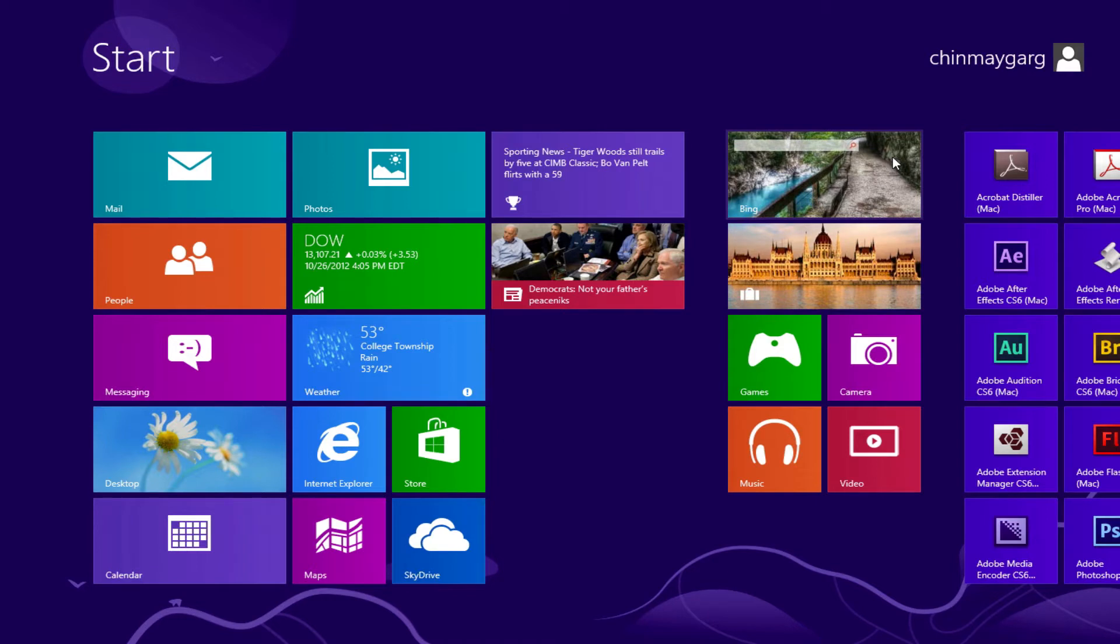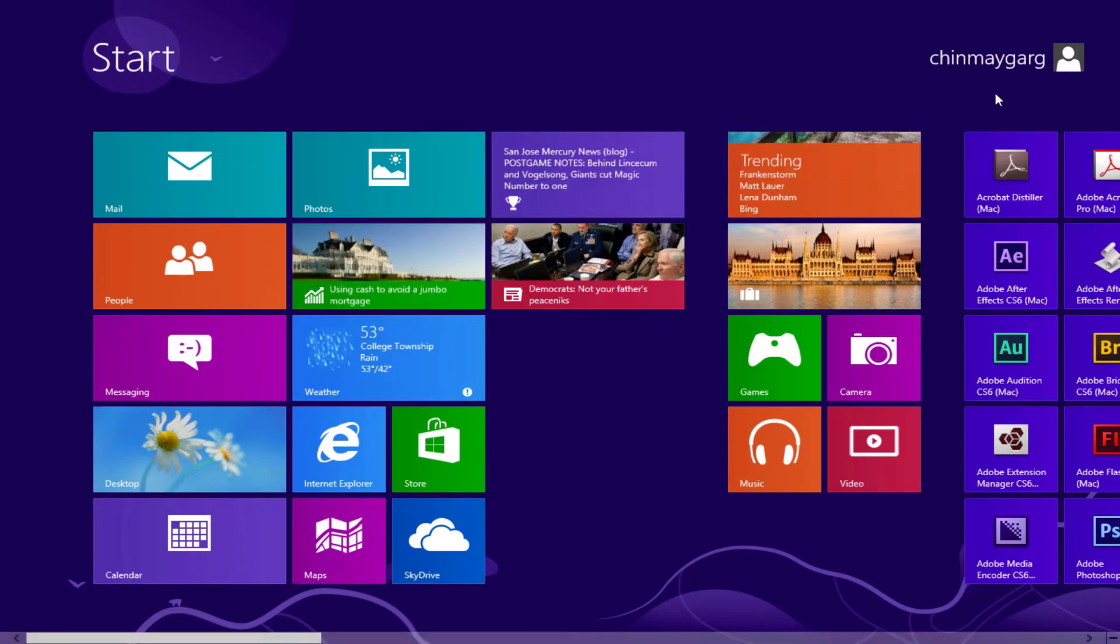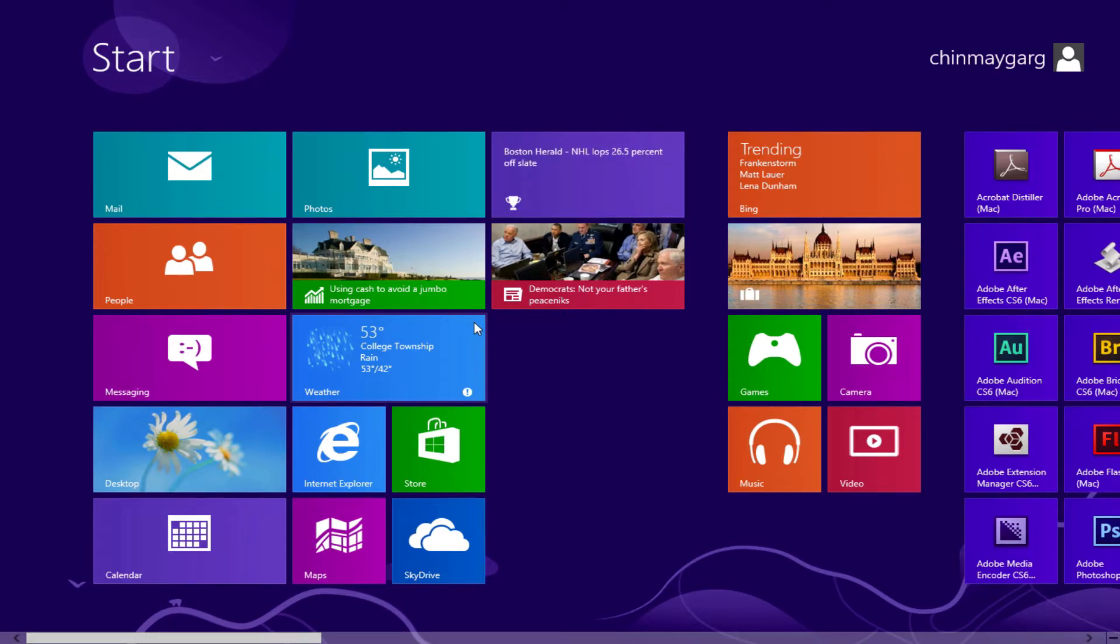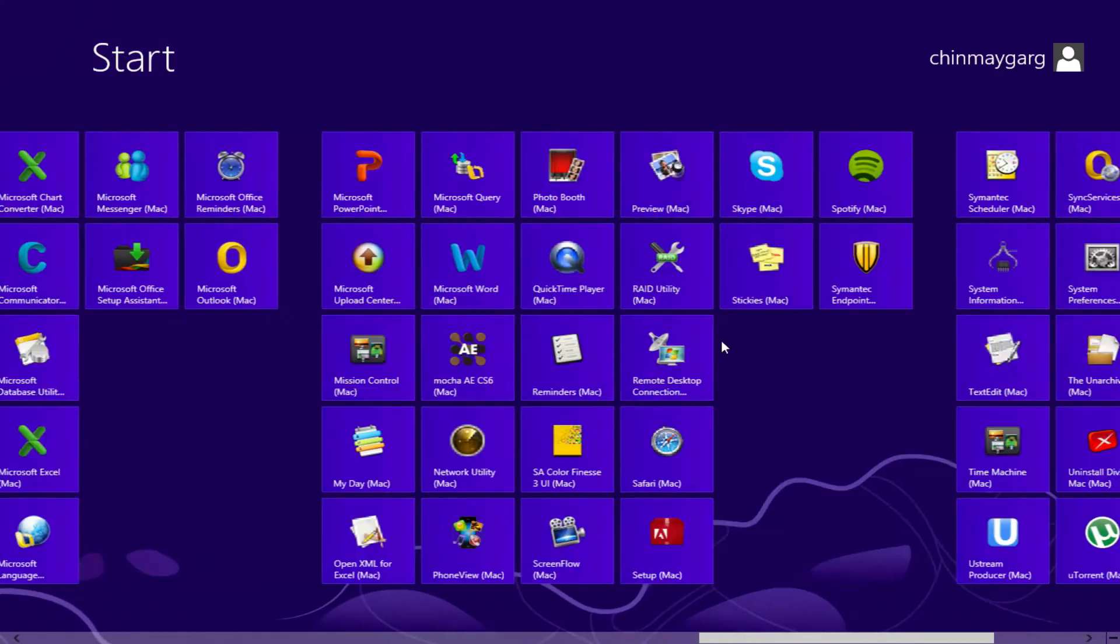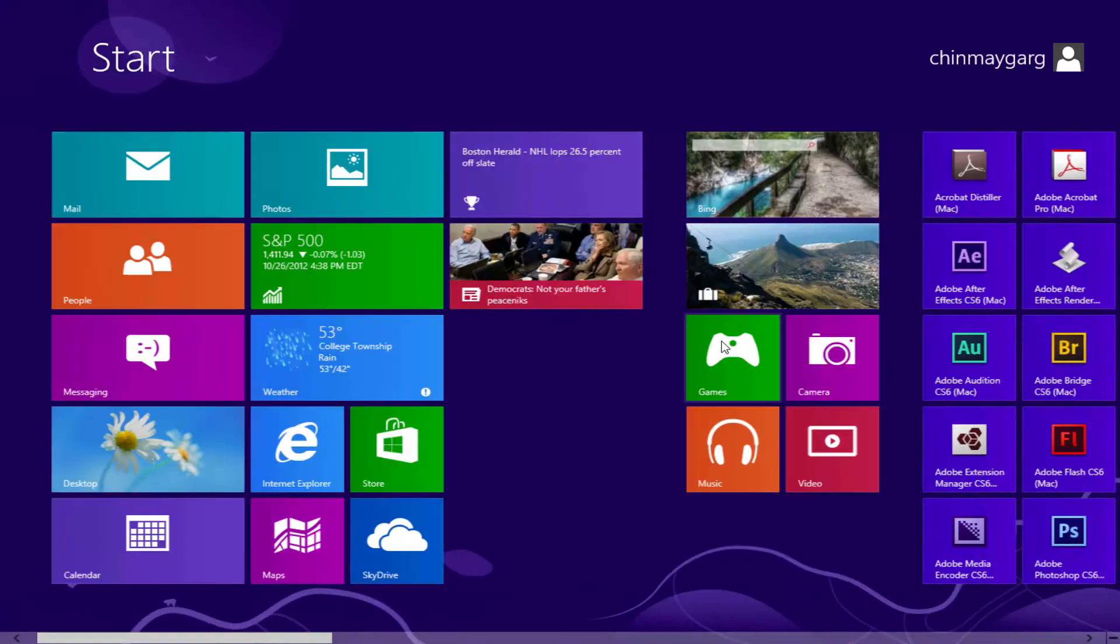Windows 8. So as you can see we are on the Metro UI and we have different groups of different applications here. We have the normal applications that come with it and other applications that I have with me.